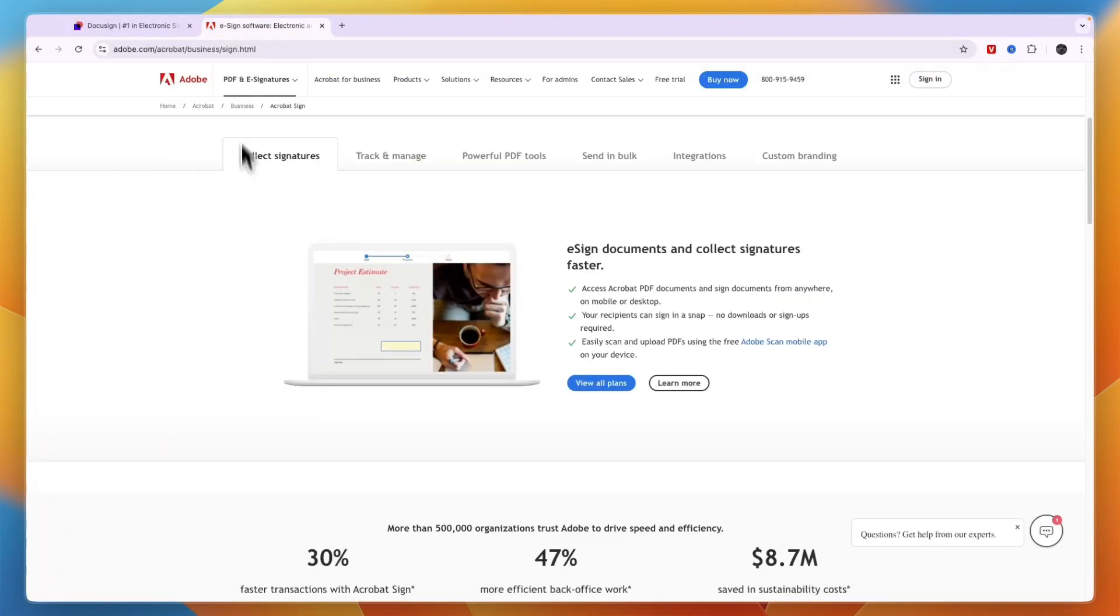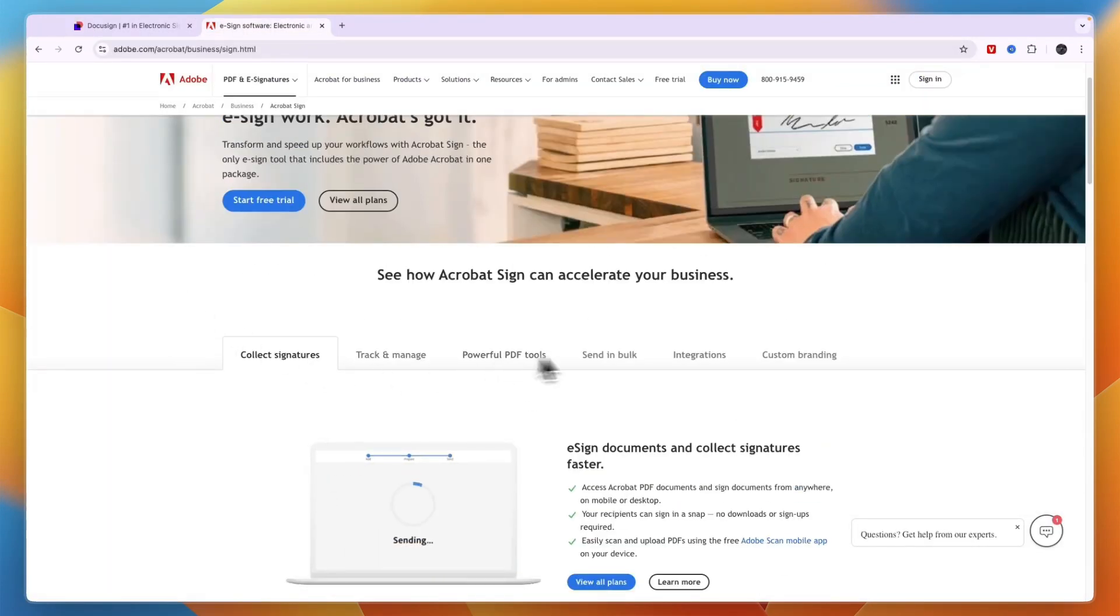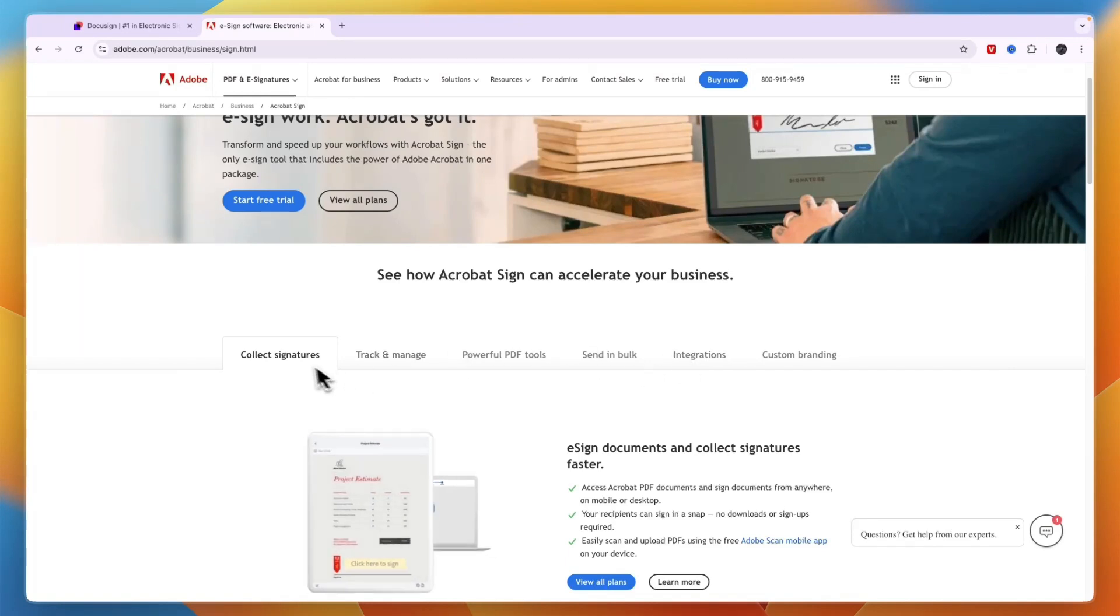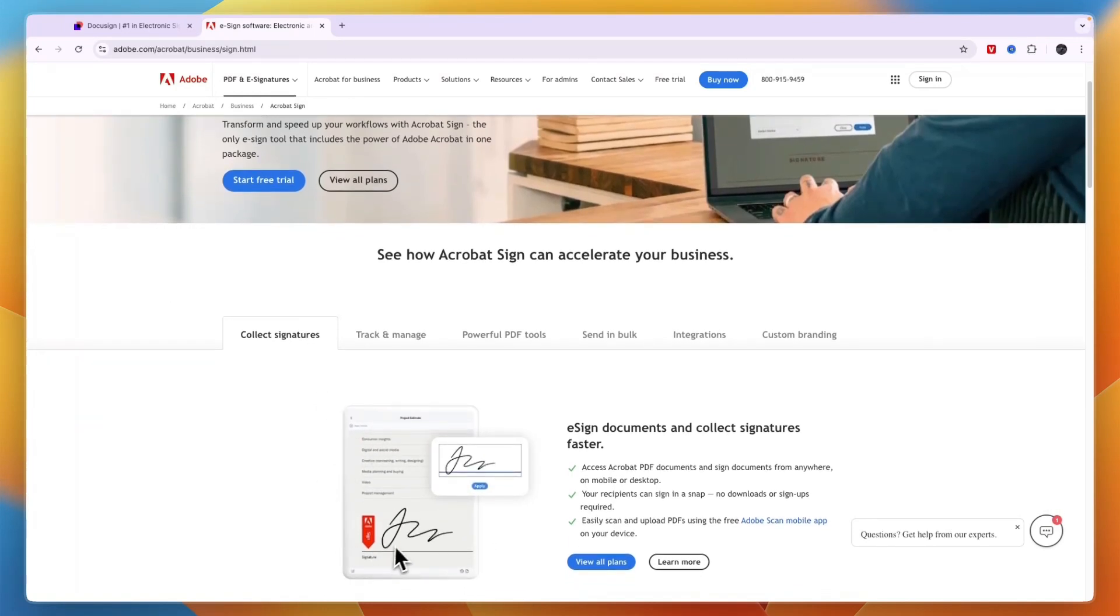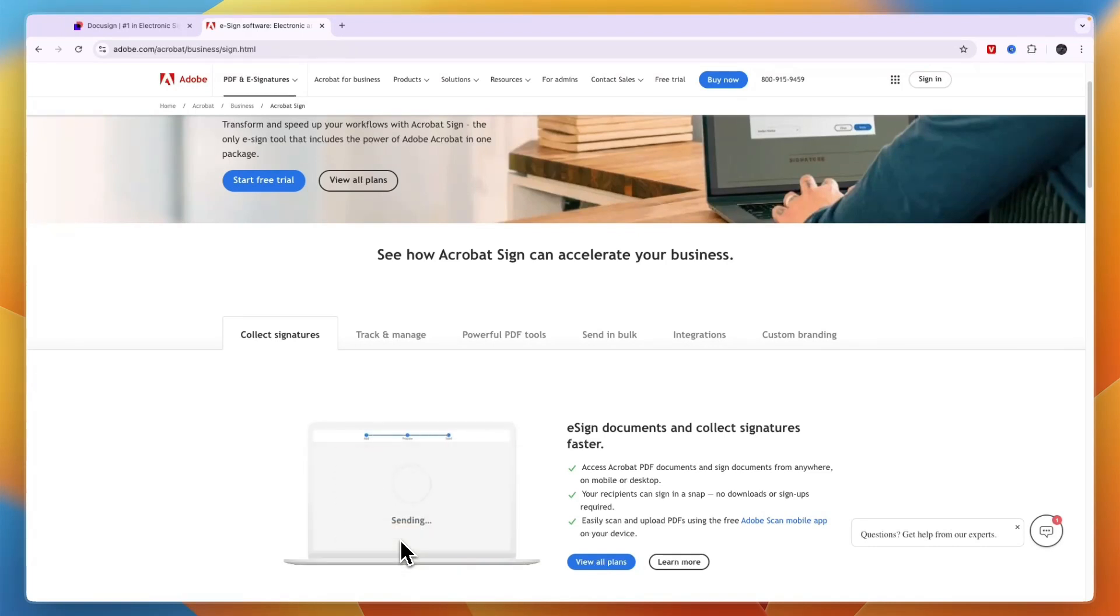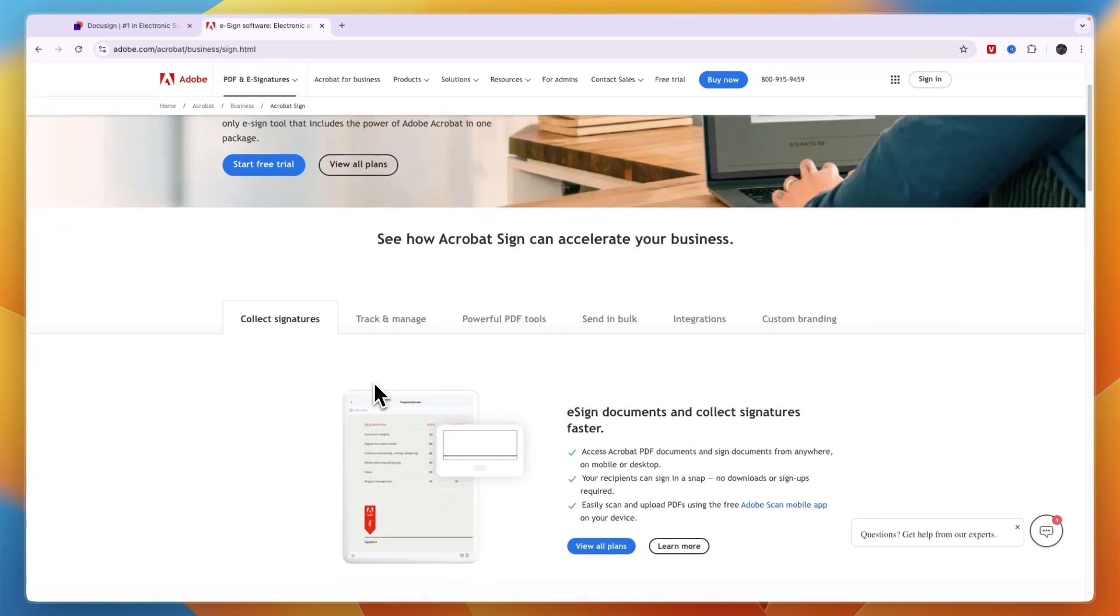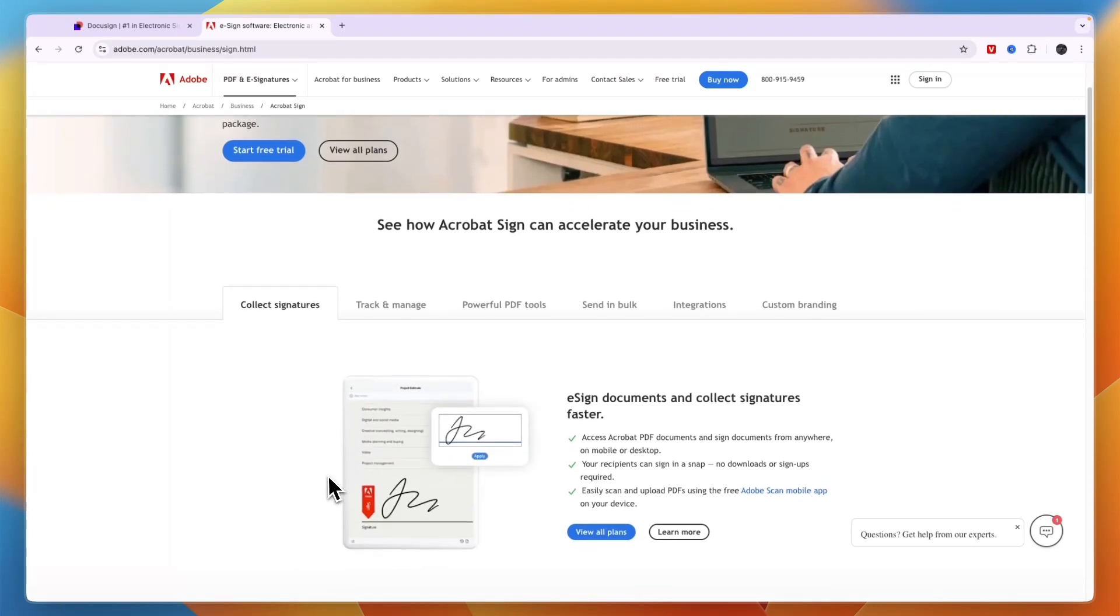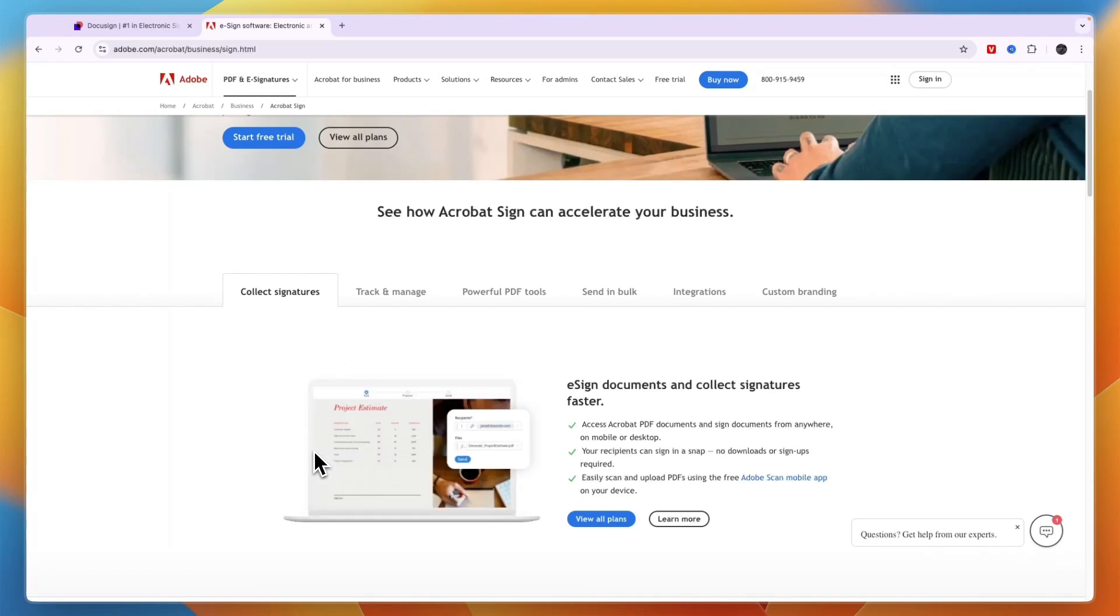Now if you go to Adobe Sign, you can see the things it does here. So it helps you collect signatures. Both of them allow you to add a signature field into any type of document and then email it to the people that need to sign it. And then they can really easily sign it without needing to create an account or anything like that. And those signatures are legally binding, which is of course what you want.